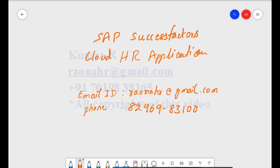My name is Kumar. I am an MBA graduate having a total of 10 plus years of experience in SAP HCM. And since 2014, I have been working on the SAP SuccessFactors Cloud HR application.